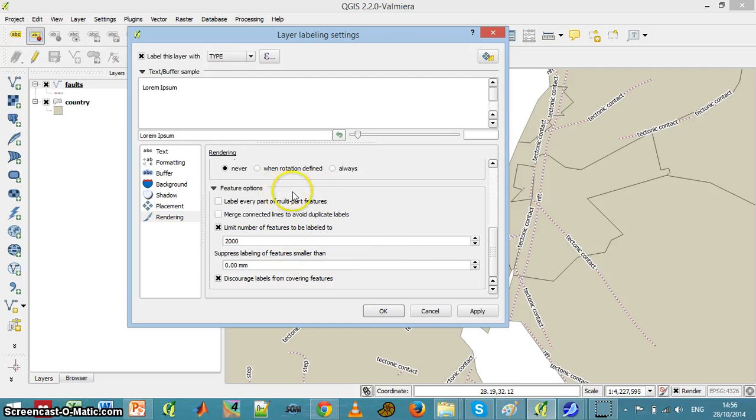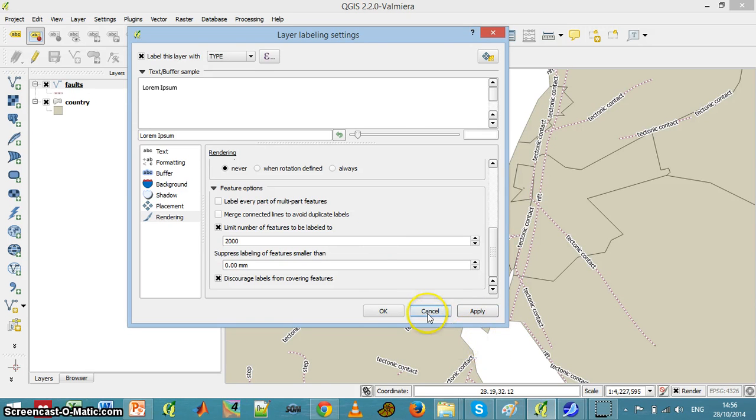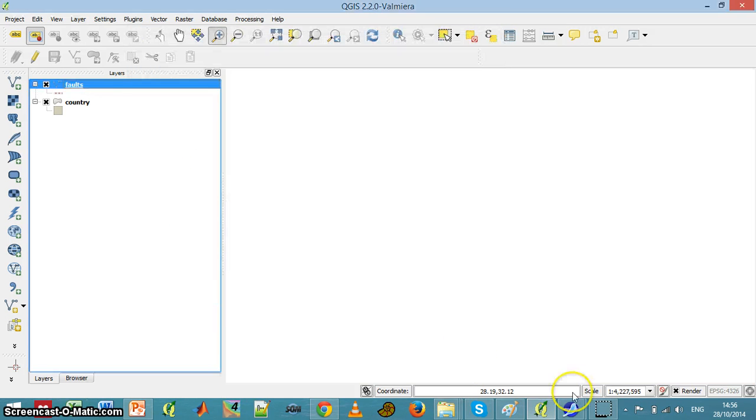So labeling lines is a bit different and I think that's enough.